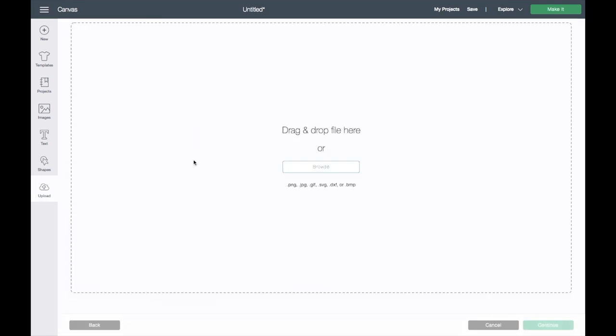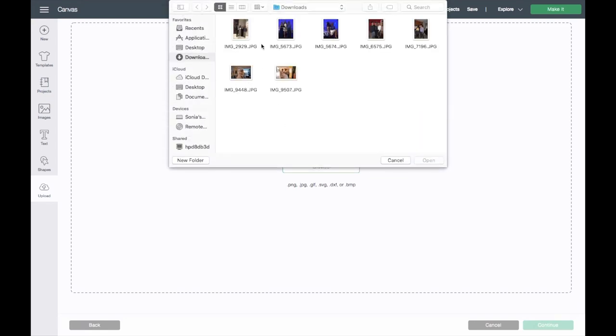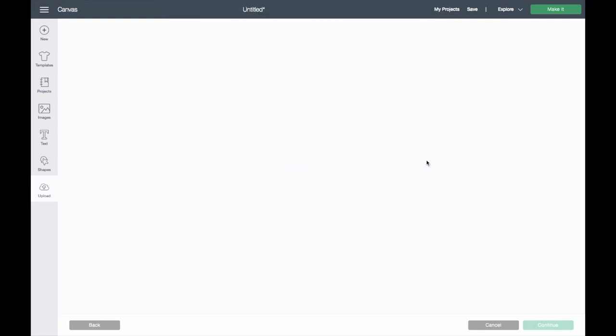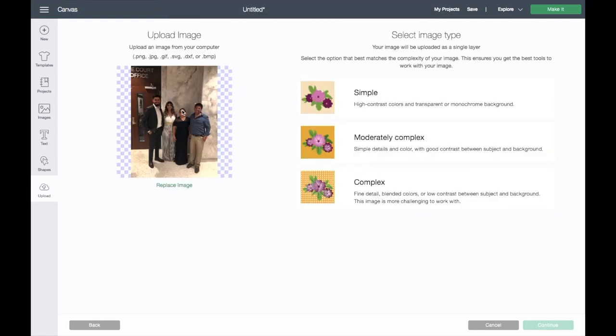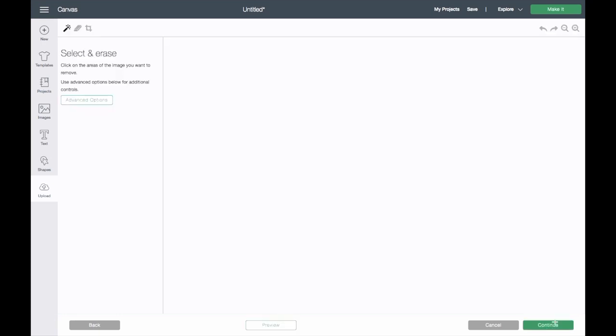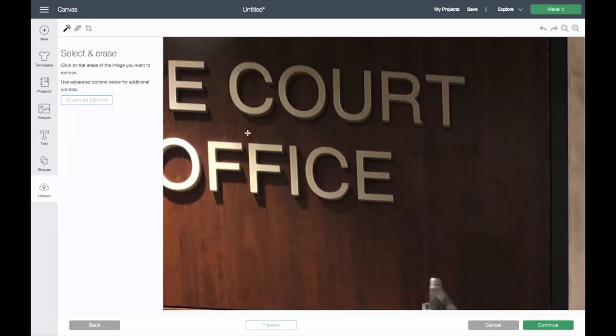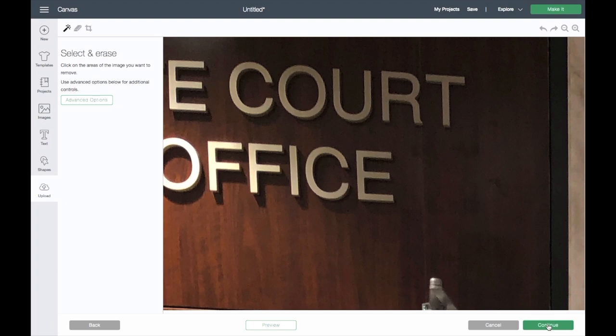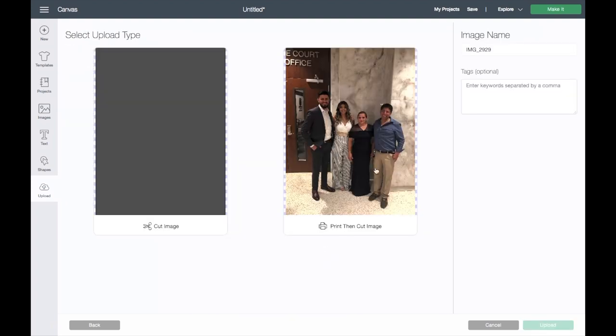I went ahead and airdropped them into my Mac, so here they are. I'll have to go one by one unfortunately to add it into Cricut Design Space. We have that here. I'll go ahead and click on Complex. I'm not erasing anything, so I'll just click on Continue. You will do Print Then Cut and Upload.